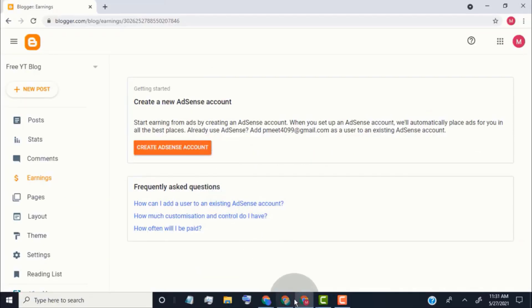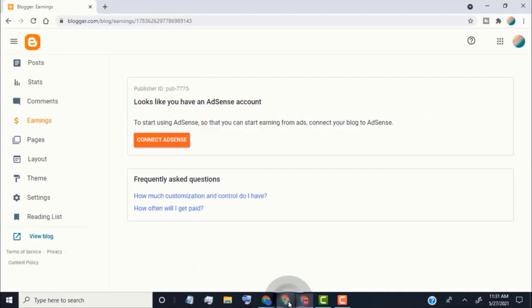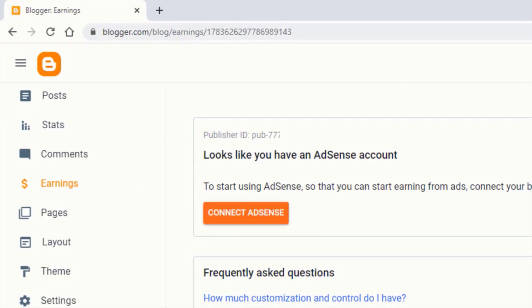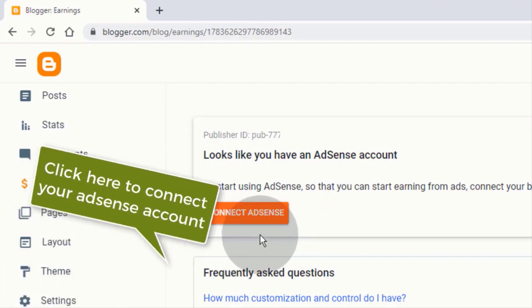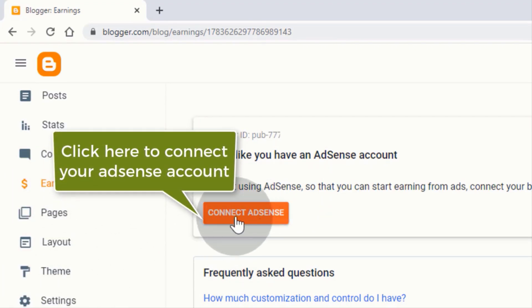If you already have an AdSense account, it will show you a 'Connect AdSense' option. Simply click on it and connect your Google AdSense.